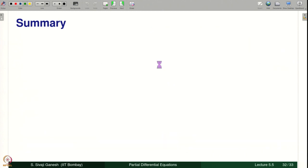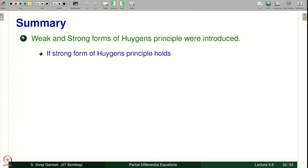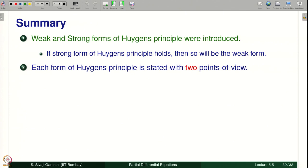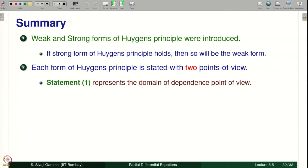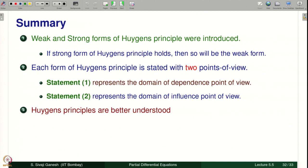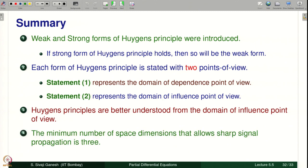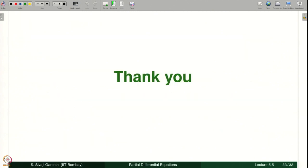Let us summarize today's lecture. The weak and strong forms of Huygens' principle were introduced. If the strong form holds, then so does the weak form. Each form is stated from two points of view: statement 1 represents the domain of dependence point of view, and statement 2 represents the domain of influence point of view. Huygens' principles are better understood from the domain of influence point of view. The minimum number of space dimensions that allows sharp signal propagation is 3.